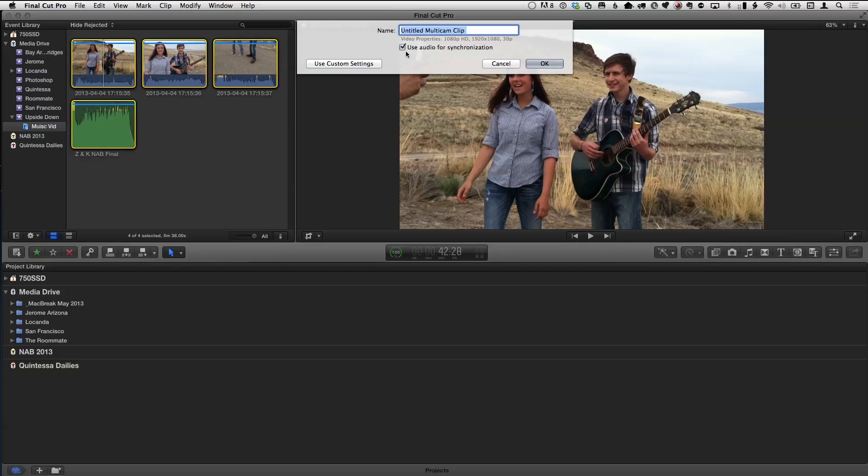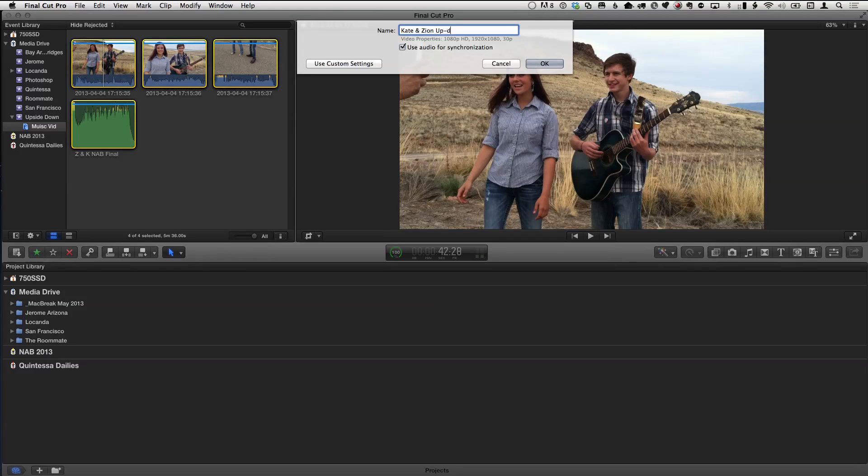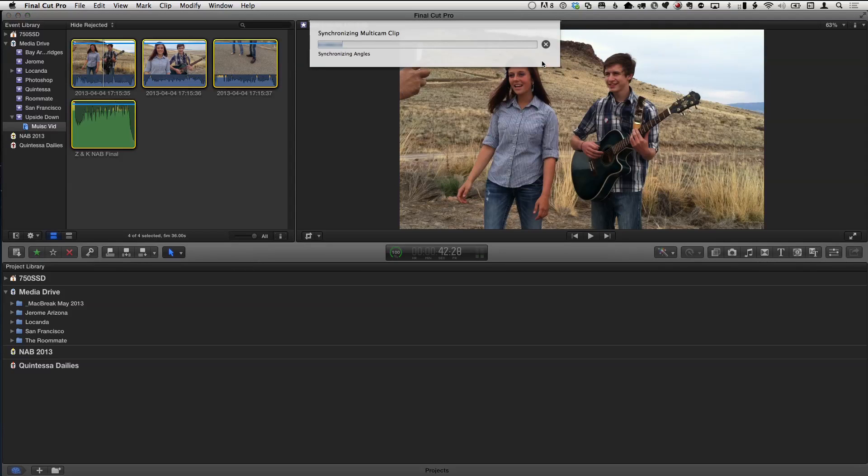That checkbox — Use Audio for Synchronization — is important. Final Cut will use all the audio and try to match them all up, and it does a grand job at it, as long as you've got some decent reference audio and a great track to sync to. You're going to give it a name here — Kate and Zion Upside — it's a song they're singing, 'Upside Down' by Jack Johnson. Click OK and it's going to take just a few seconds while the algorithm analyzes and figures out how to sync all these angles together, which used to be a more complicated process requiring some marker or way of having them sync. But this is doing it automatically.